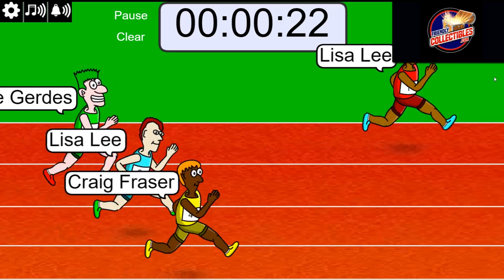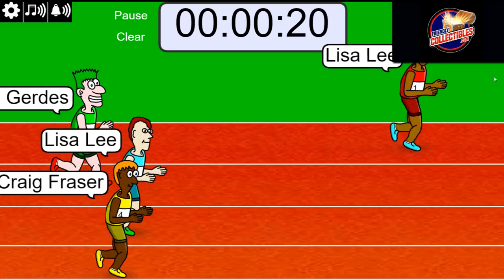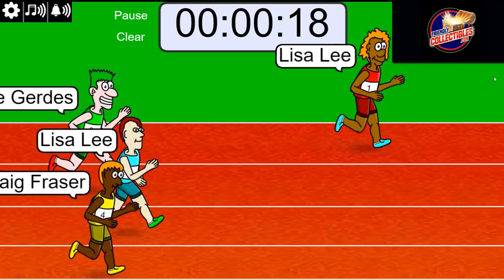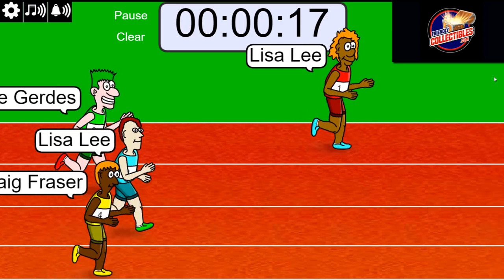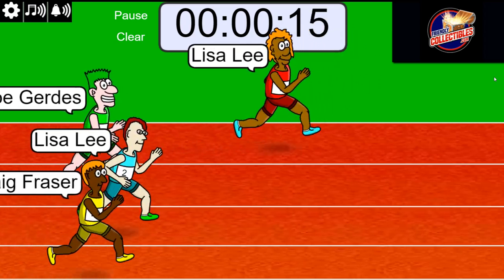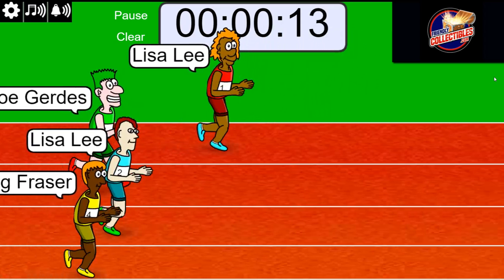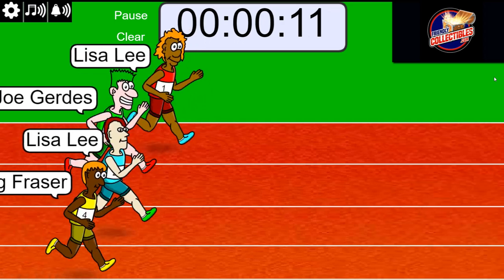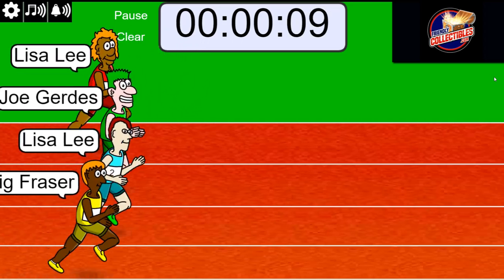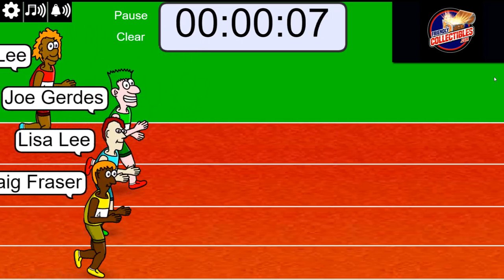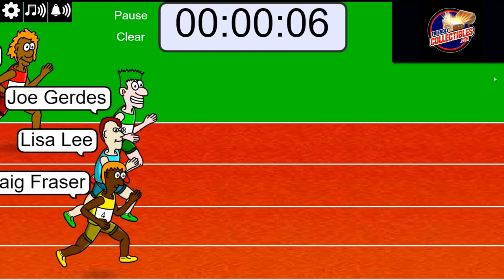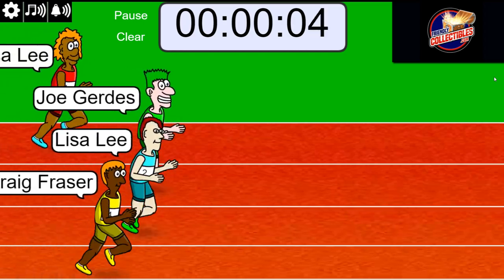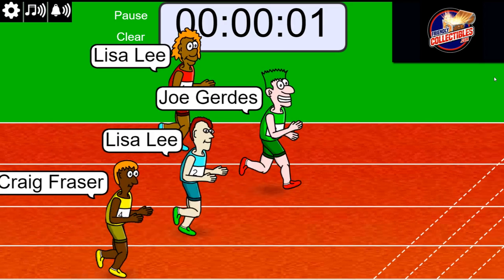Gosh Lisa, you got a good jump right off the gun there, way up front. Oh wait a minute, things are evening out real fast now. Anybody's race. Five seconds, three, two, one.